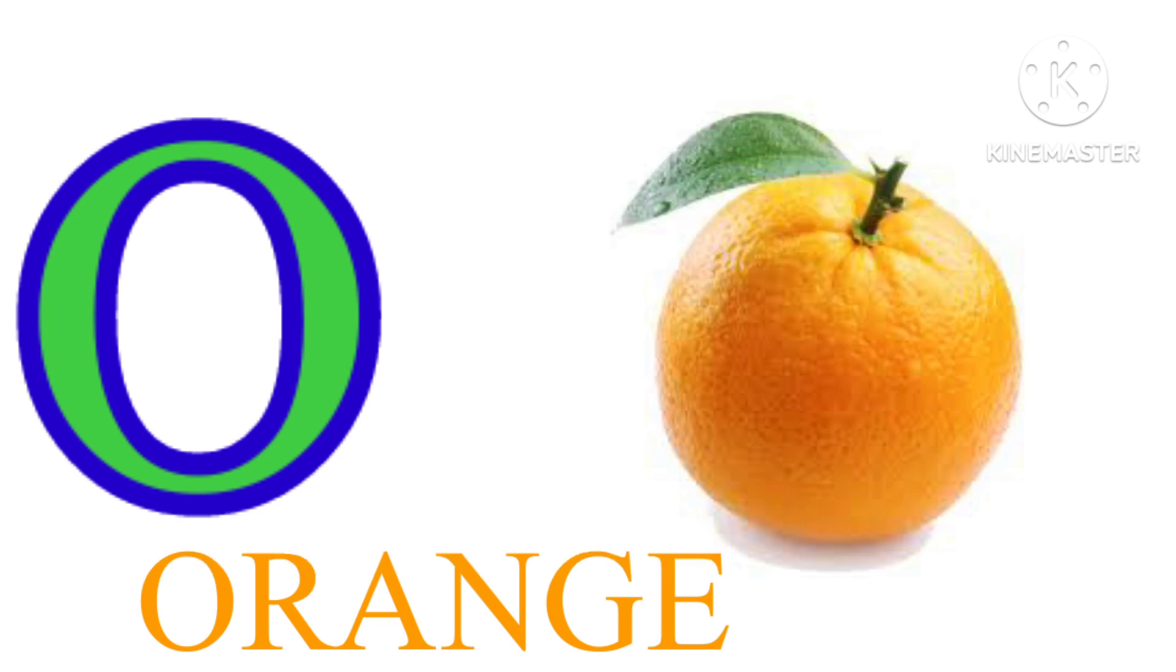N. N. E. S. T. Nest. O. O. R. A. N. G. E. Orange.